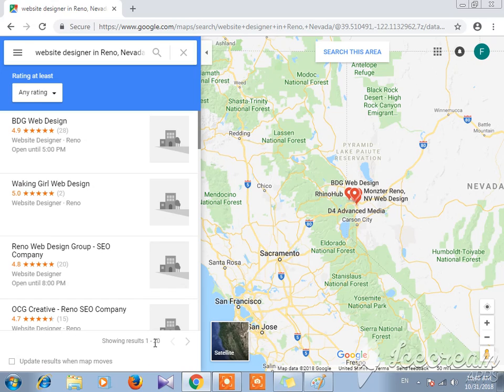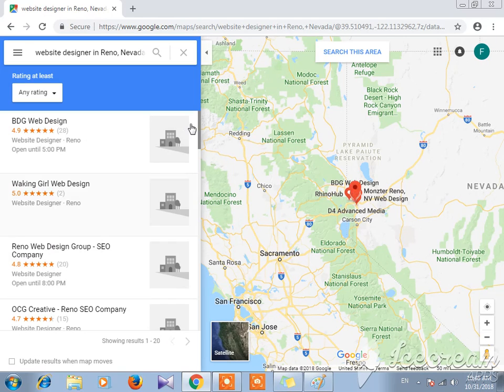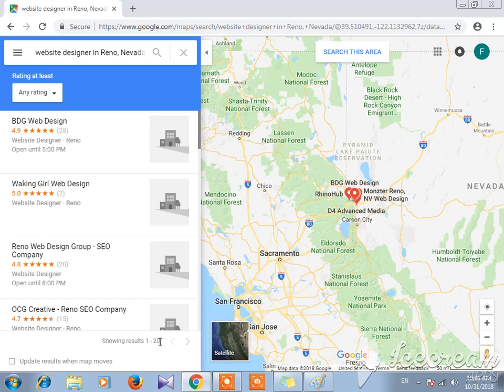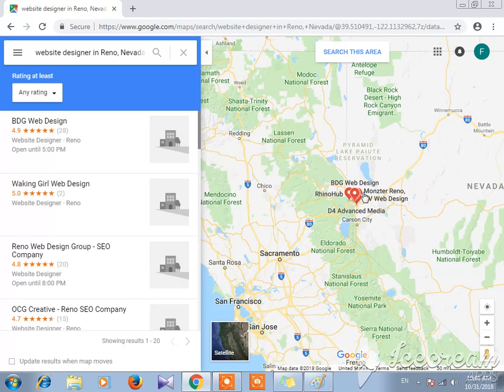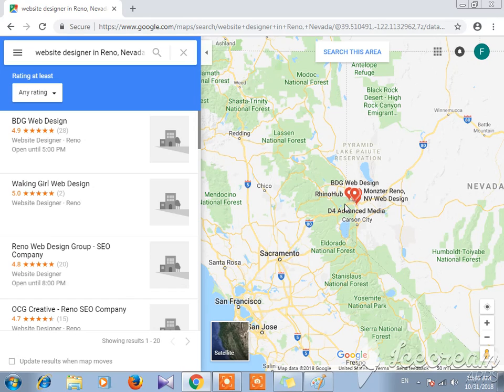This is 20 results within 50 miles. So we will see our website designers. There's more than 20 in Reno, Carson City, and near the airport.